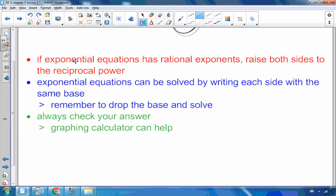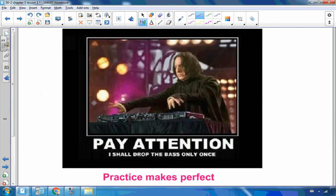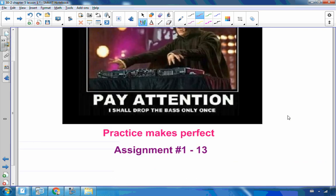To summarize: if exponential equations have rational exponents, raise both sides to the reciprocal power. Exponential equations can also be solved by writing both sides with the same base — then drop the base and solve. Always check your answer on the graphing calculator. As Professor Snape would say: pay attention — I shall only drop the base only once. Go to your practice questions, and I'll see you for Lesson 2.